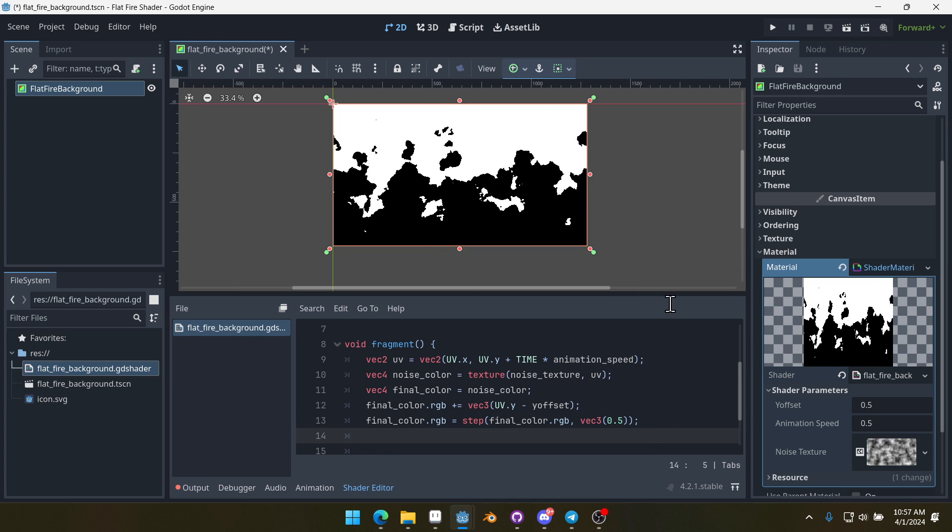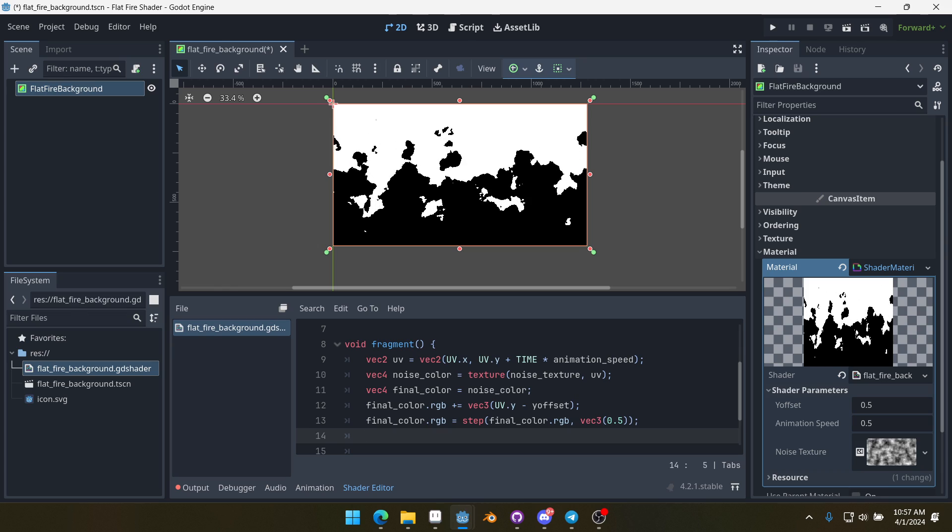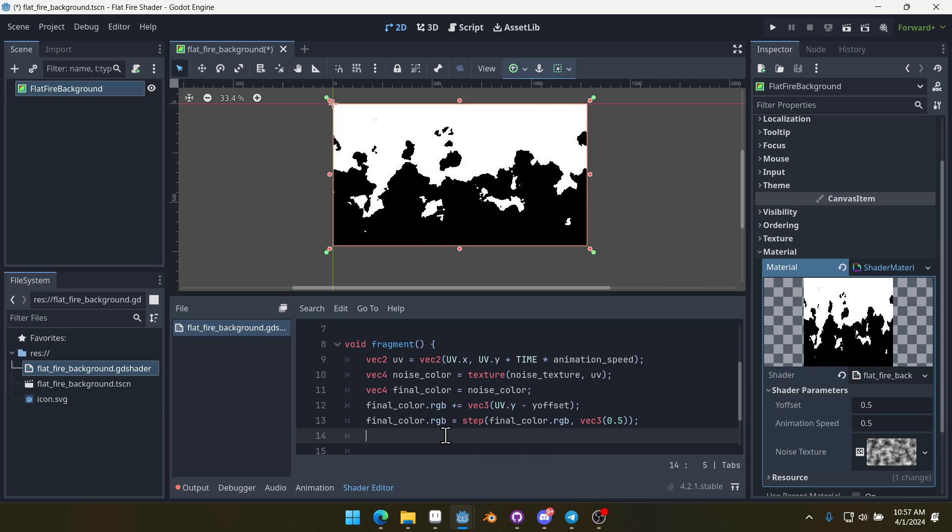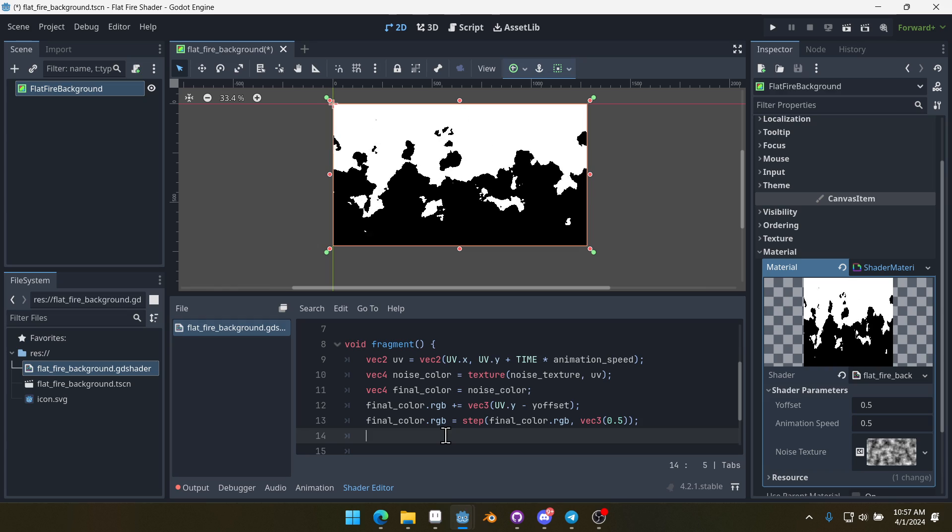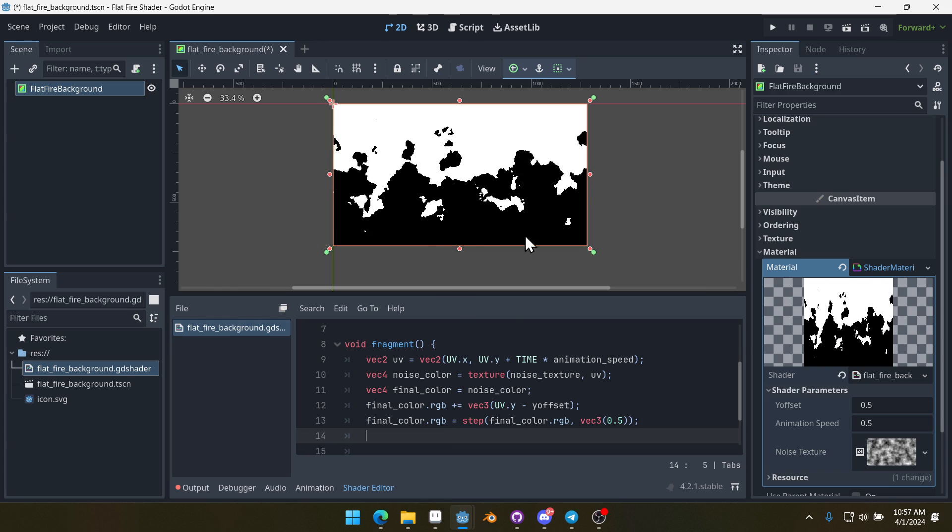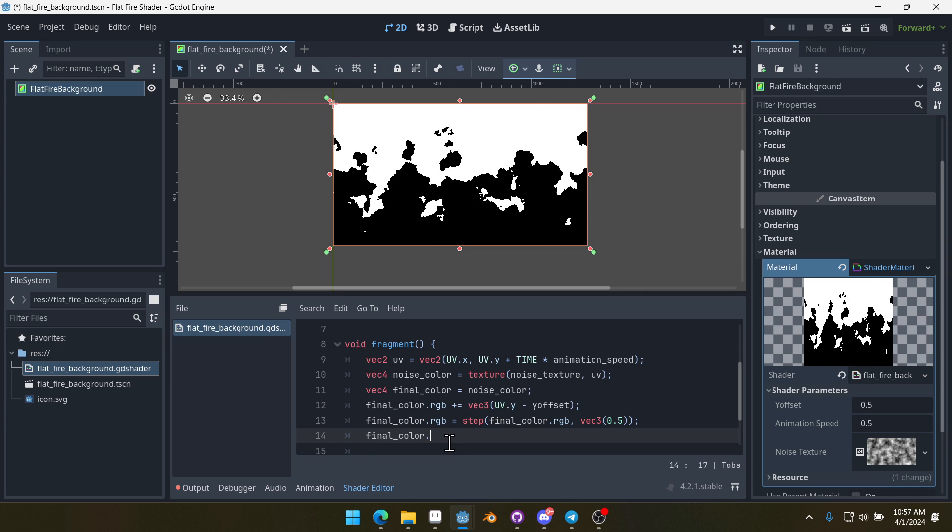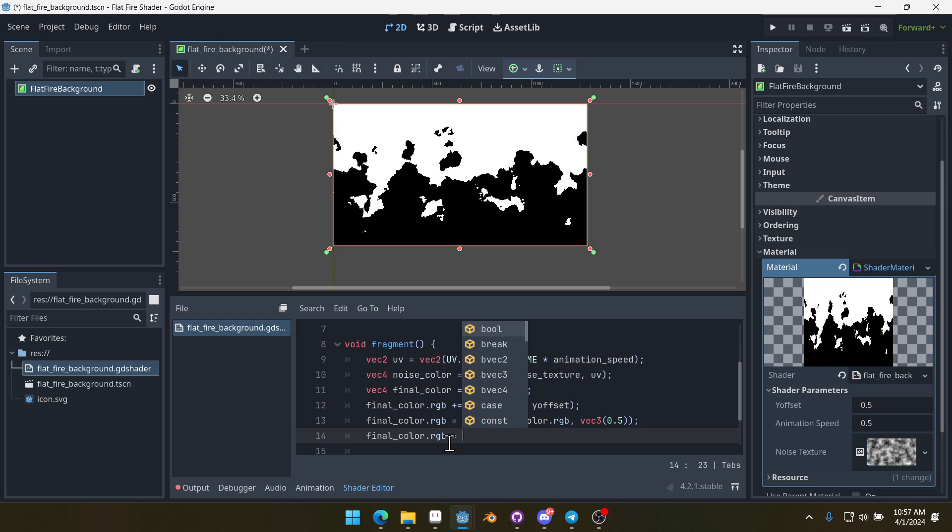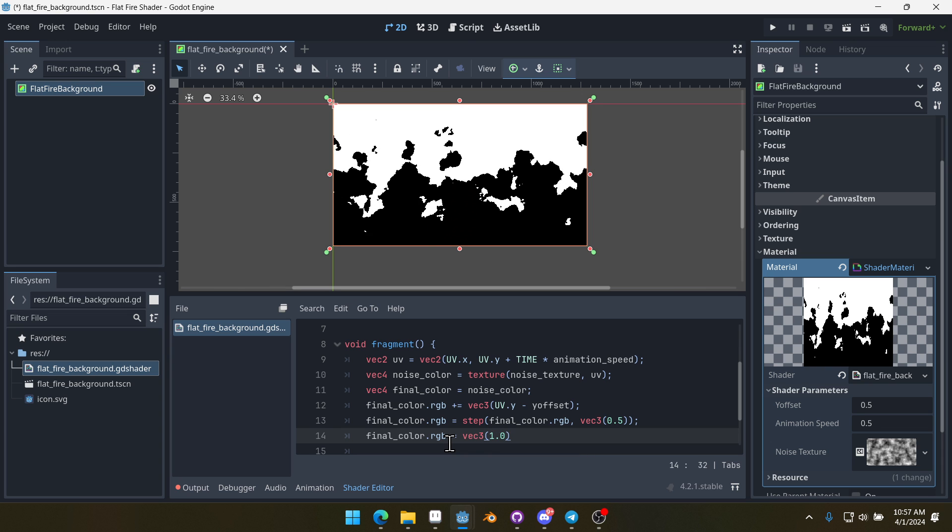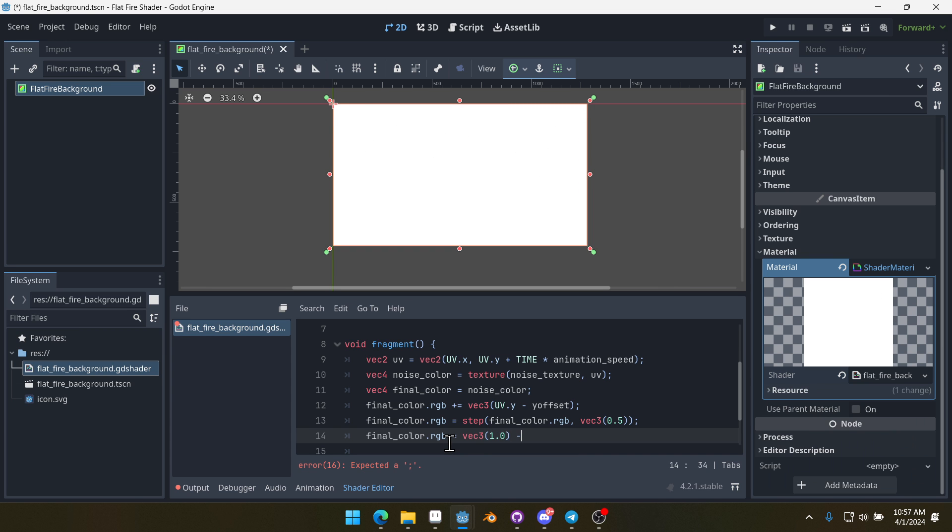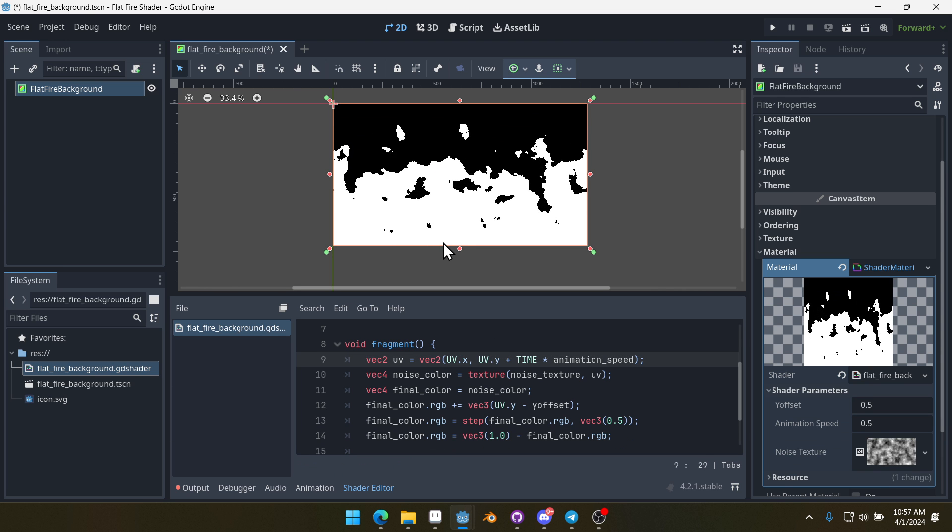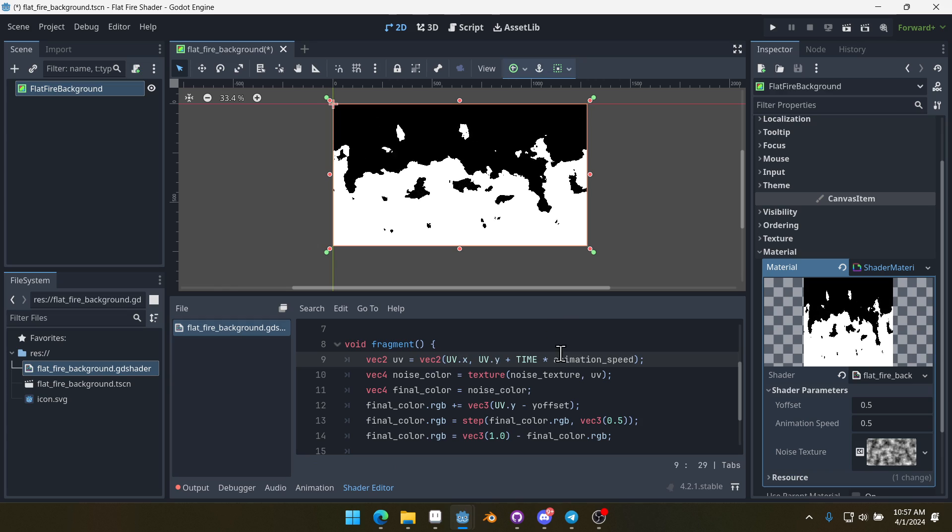So we've got a nice black background with the white here. The next thing we want to do, we're getting close to the last thing, is we want to invert this. Inverting a color is quite easy. We can just do finalColor.rgb equals vec3(1.0) minus finalColor.rgb. And that inverts the color. So now we've got white fire down here, black up here.